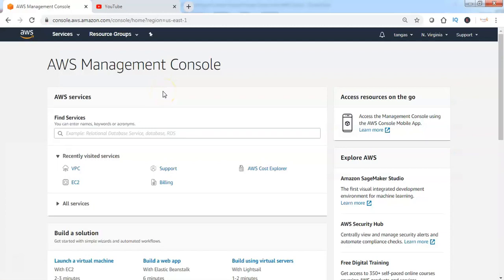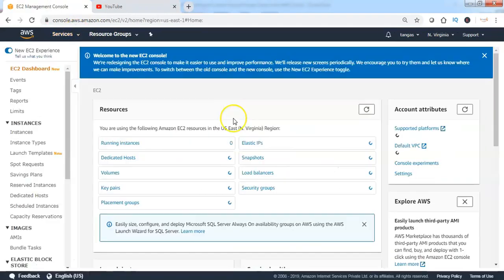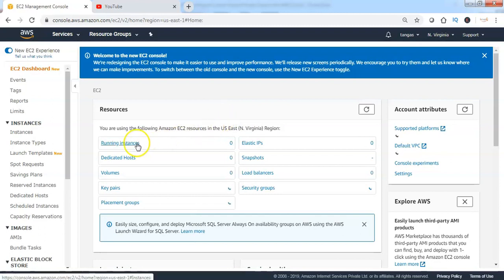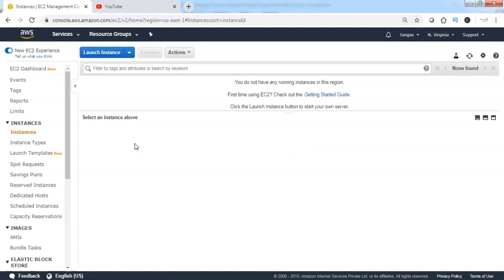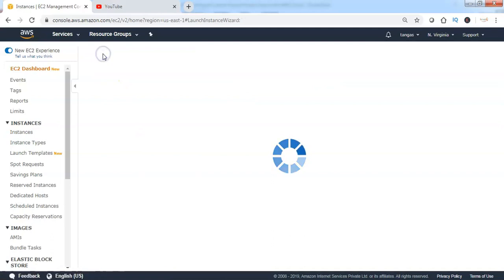Login to the AWS Management Console and browse through the EC2 service. The EC2 dashboard is showing that there are no running instances at the moment, since the instance created in the previous lecture has been terminated. Let's go ahead and create an EC2 instance in the public subnet — click on Launch Instance.